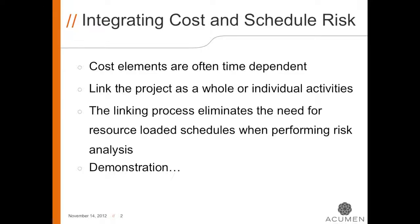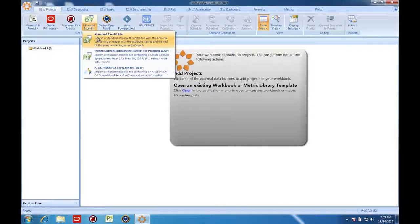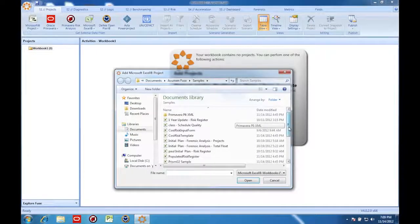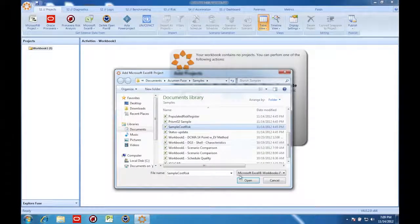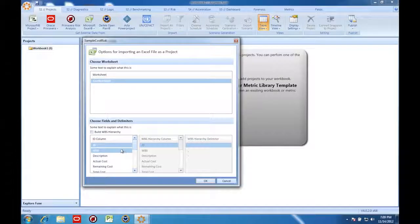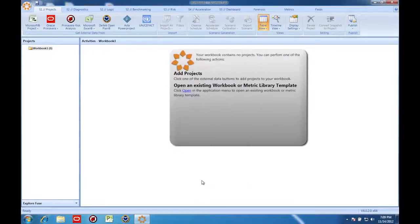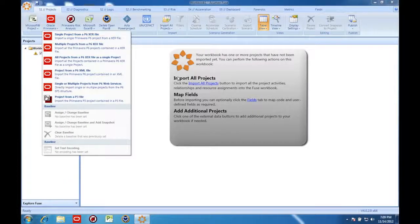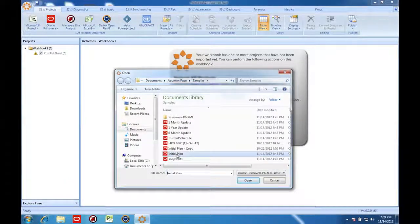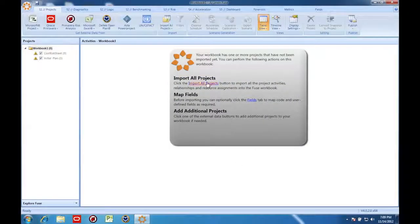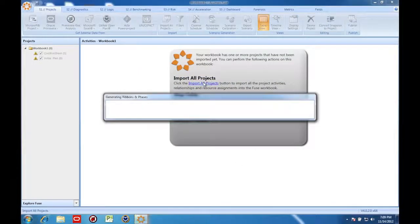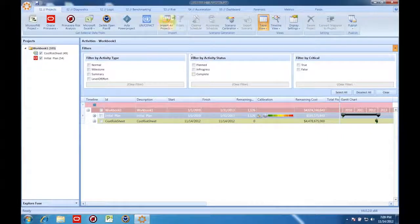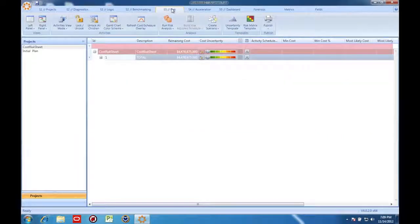Now on to the demonstration. I'm loading a cost model into Acumen Risk from Excel. The Acumen Risk software comes with a template that shows you exactly how to prepare cost information for the import. Now I'm going to load a schedule. Even though the schedule is from Primavera, it is going to be very easy to link the Primavera schedule data with the Excel-based cost data. Now that I've loaded the cost model and the schedule into the system, I'm going to move over to Acumen Risk.